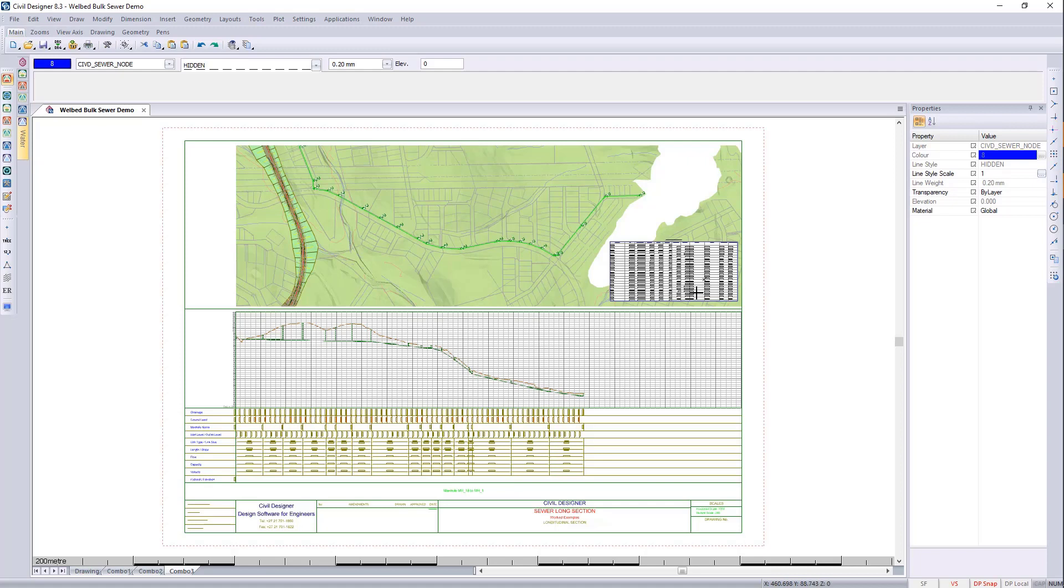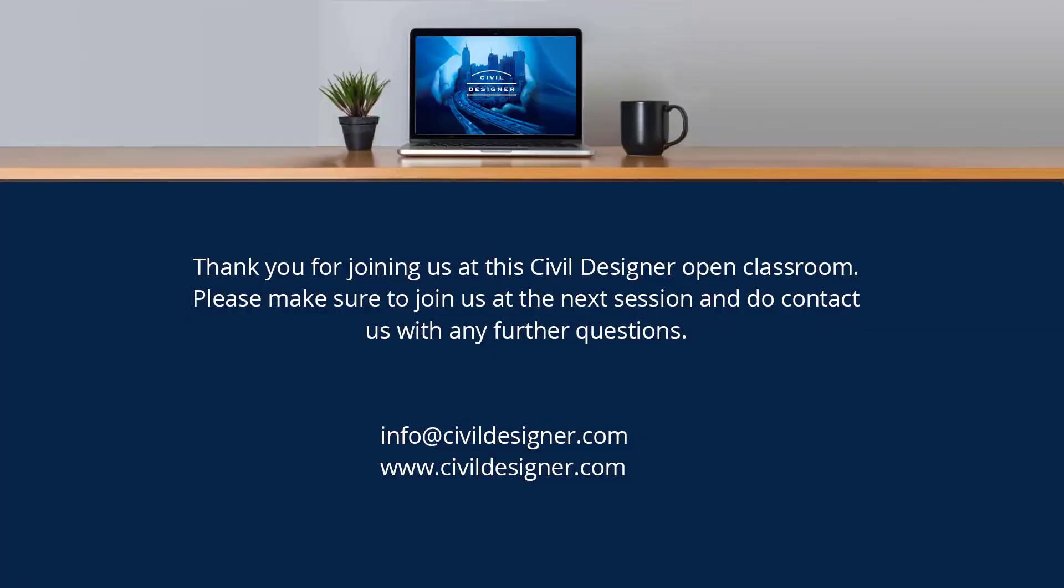I hope that was insightful. Please let us know if you have any questions. Have a great day further. Back to you, Charles. Awesome, Chris. Thank you very much. And thank you to all who attended today. Please join us tomorrow at the same time and place using the same link where Andrew will be covering the Design Center and CAD Pro modules. Have a great afternoon and goodbye for now.